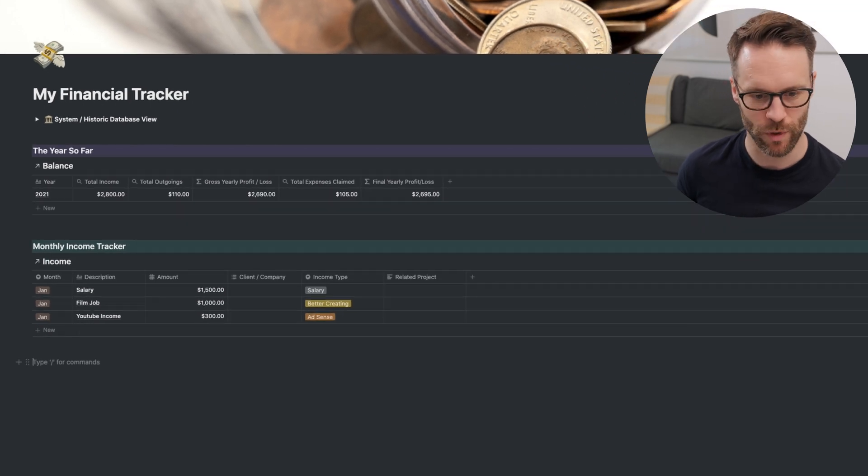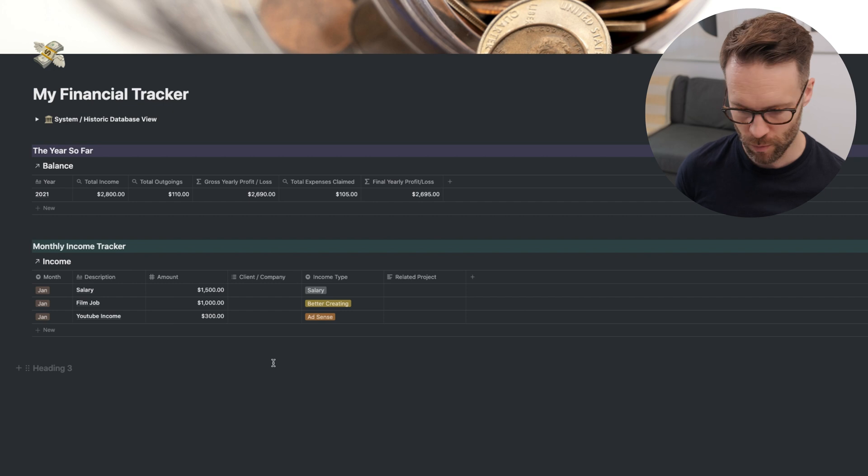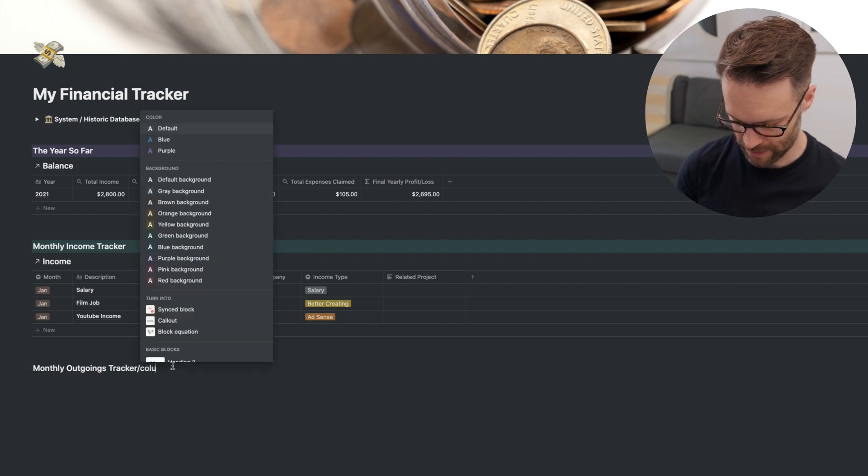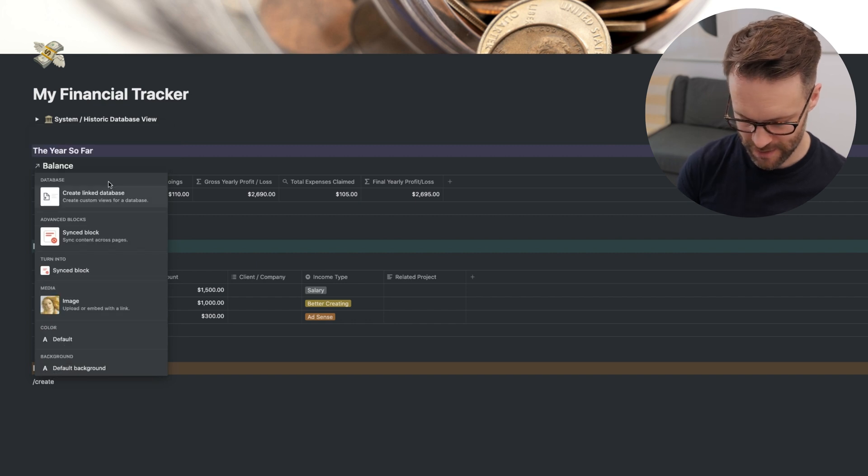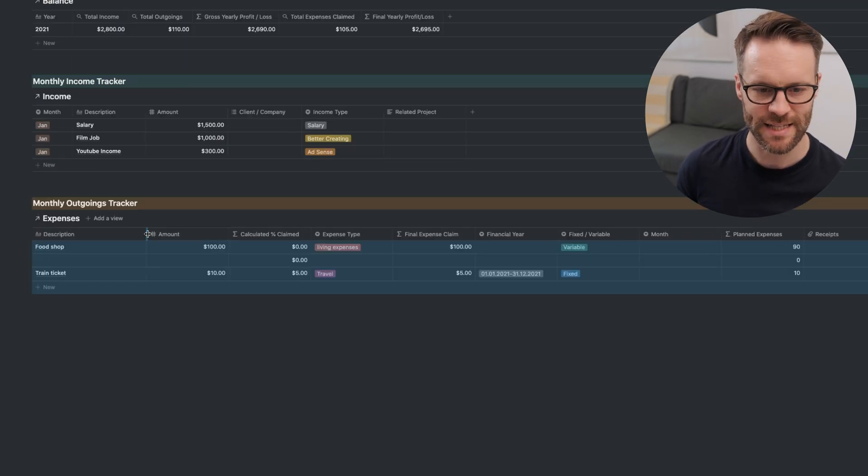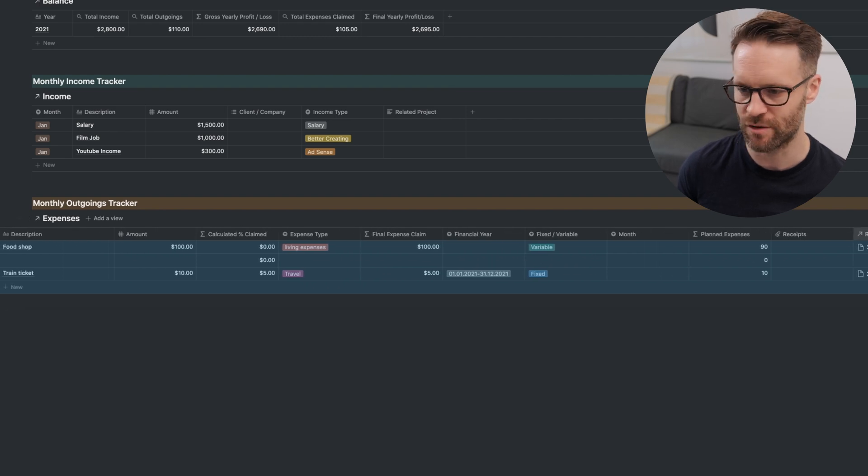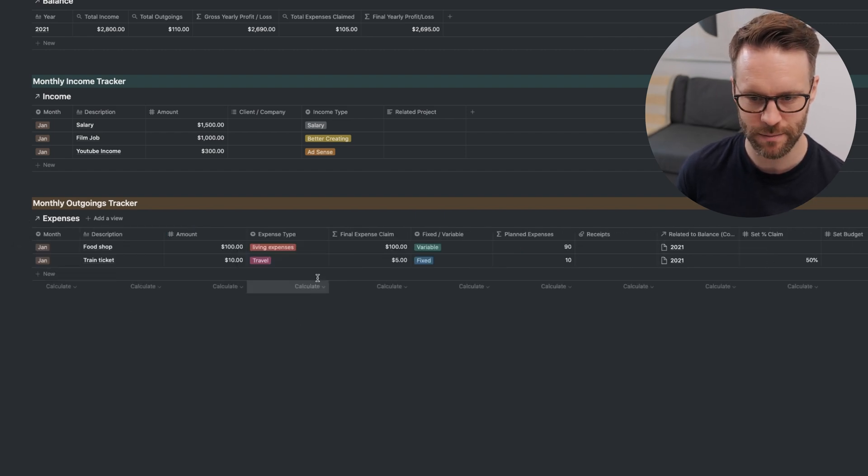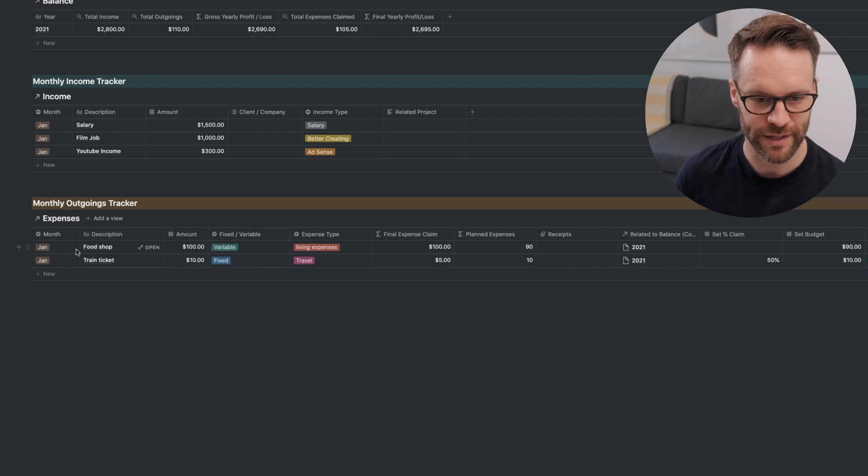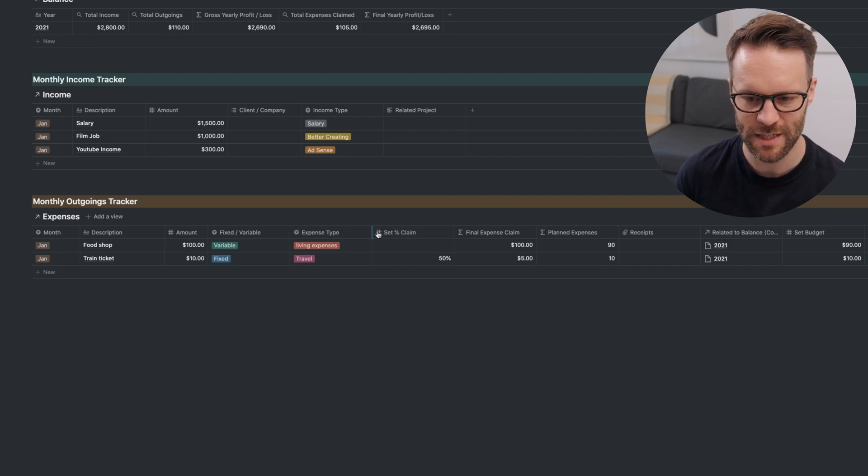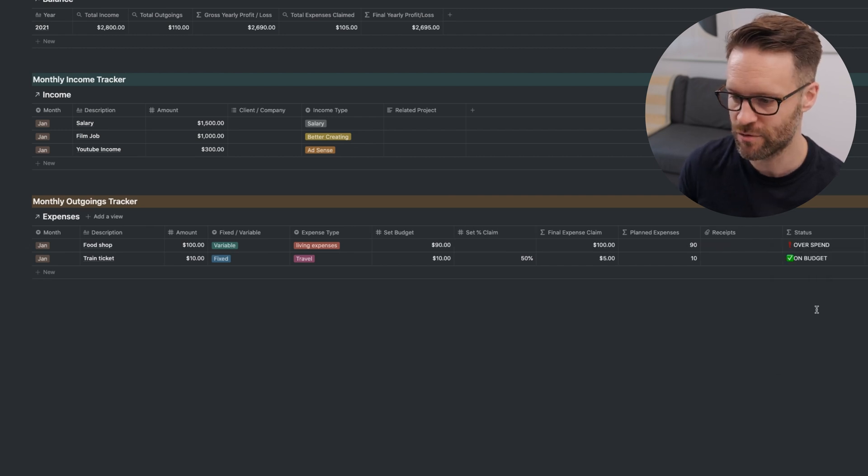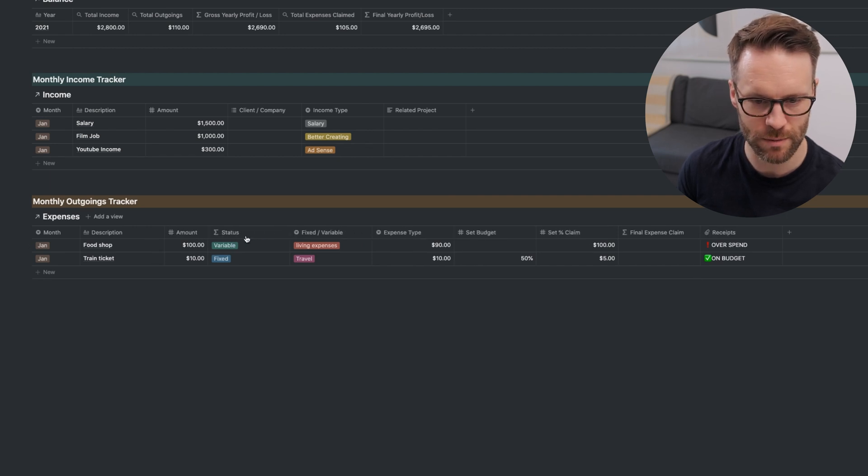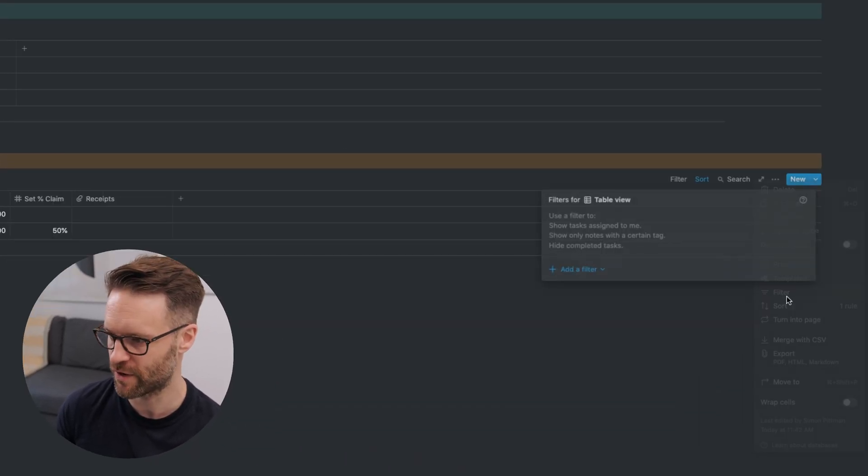We're going to do exactly the same with expenses. So we're going to do forward slash H3. We're going to call this monthly outgoing tracker. Make that color orange. Same again, forward slash create link database by searching for expenses. Exactly the same with this. You want to reorder things so that you can read it in a way you want to. Financial year can be hidden. Calculate percentage claimed, that can be hidden. I'm going to put this in the order I want to input things. So I'm going to do the description of the item, the amount, if it's fixed or variable. I'm going to want to set percentage claim down here. Let's have the expense type next and set budget. We can hide relate to balance. We can hide planned expenses. And we want the status probably nicely towards the beginning.